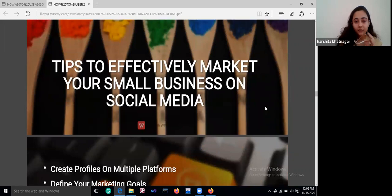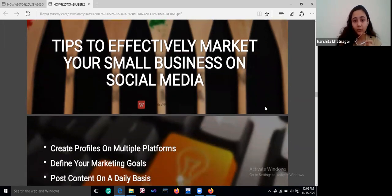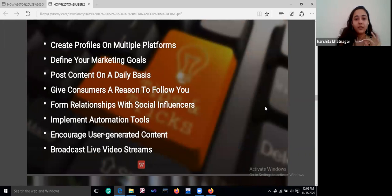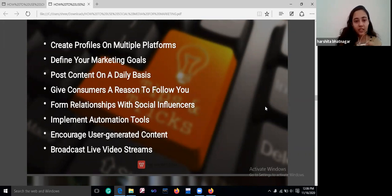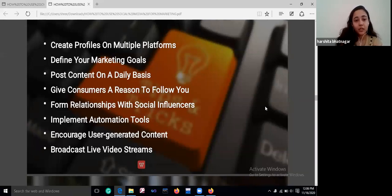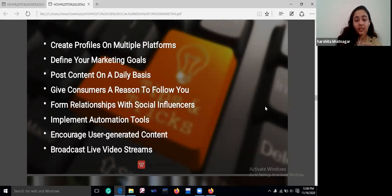Here are tips to effectively market your small business on social media: create profiles on multiple platforms; define your marketing goals; post content on a daily basis; be consistent; give consumers a reason to follow you; target your audience; form relationships with social influencers; be connective and engaging; implement automation tools; encourage user-generated content; broadcast live video streams; and address their doubts.